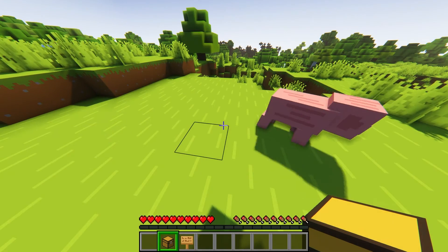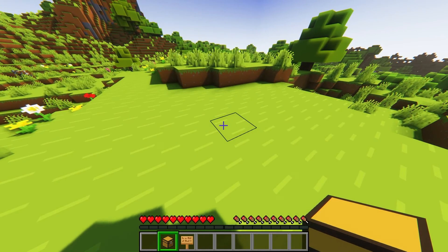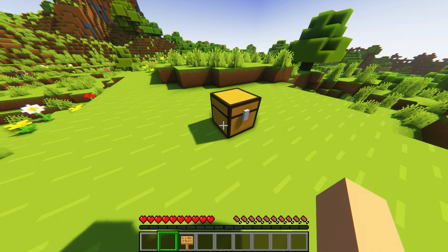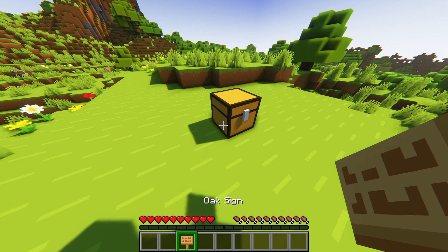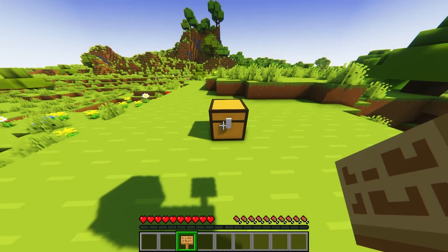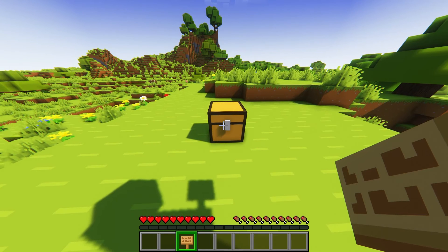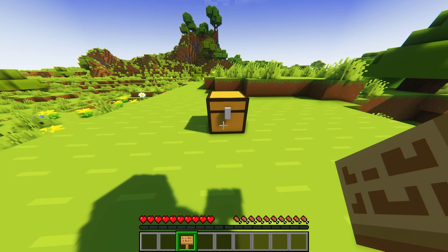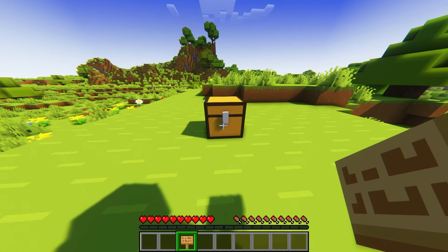Join your Minecraft server and find or place the chest that you want to protect. Next, just craft a sign, and then shift and right-click the chest while holding it.